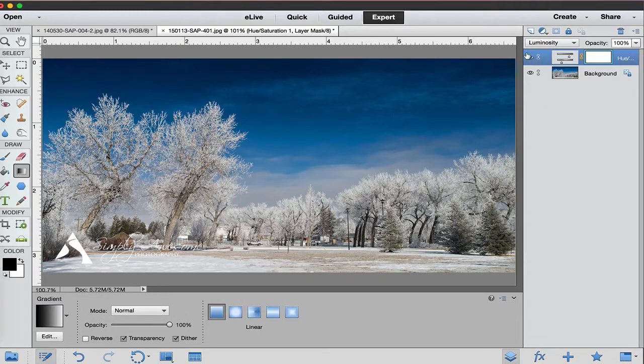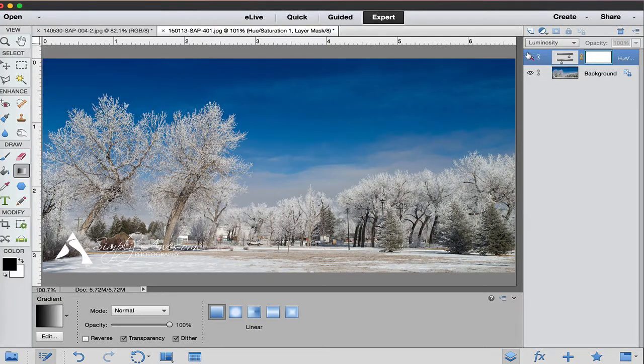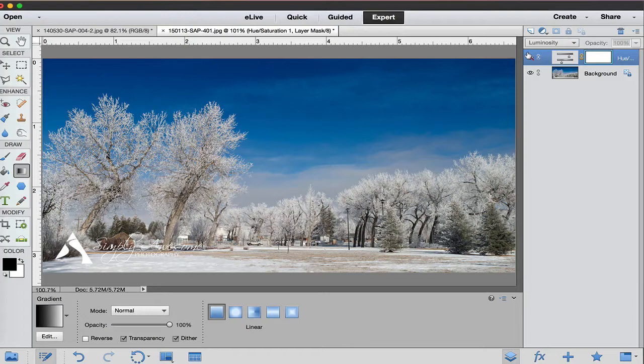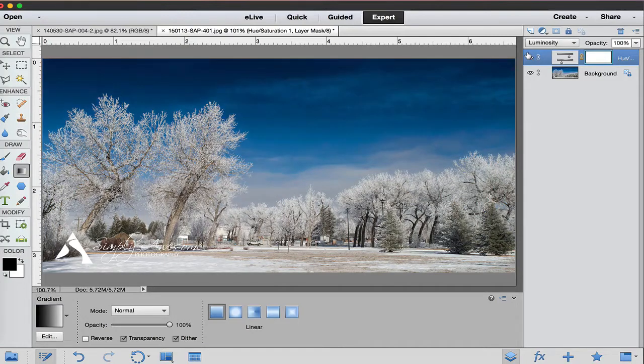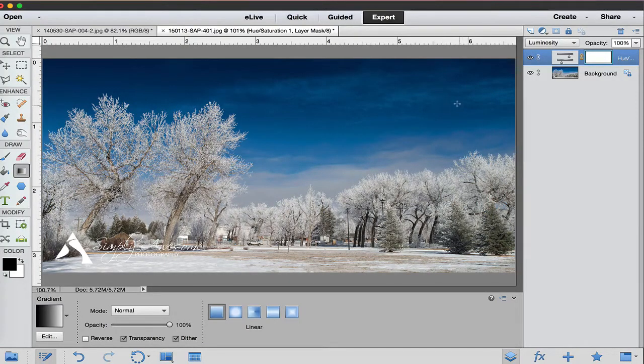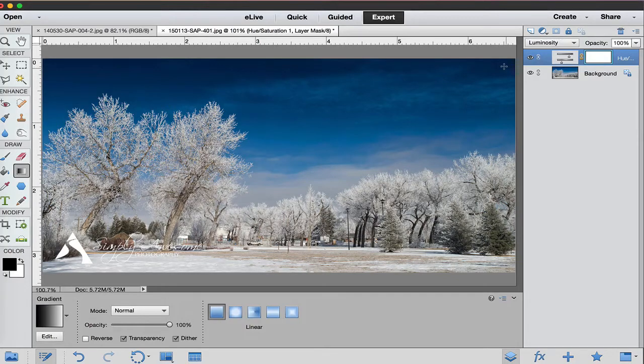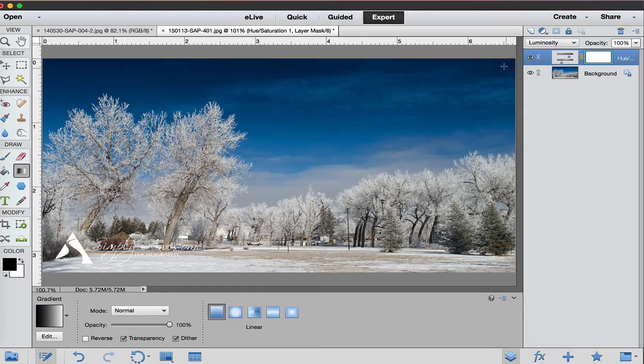Let me turn the visibility of this layer off and as you can see there's the original photo and then there is our targeted darker blue. Now this didn't actually change any of the saturation, it just changed the lightness and darkness of this photo.